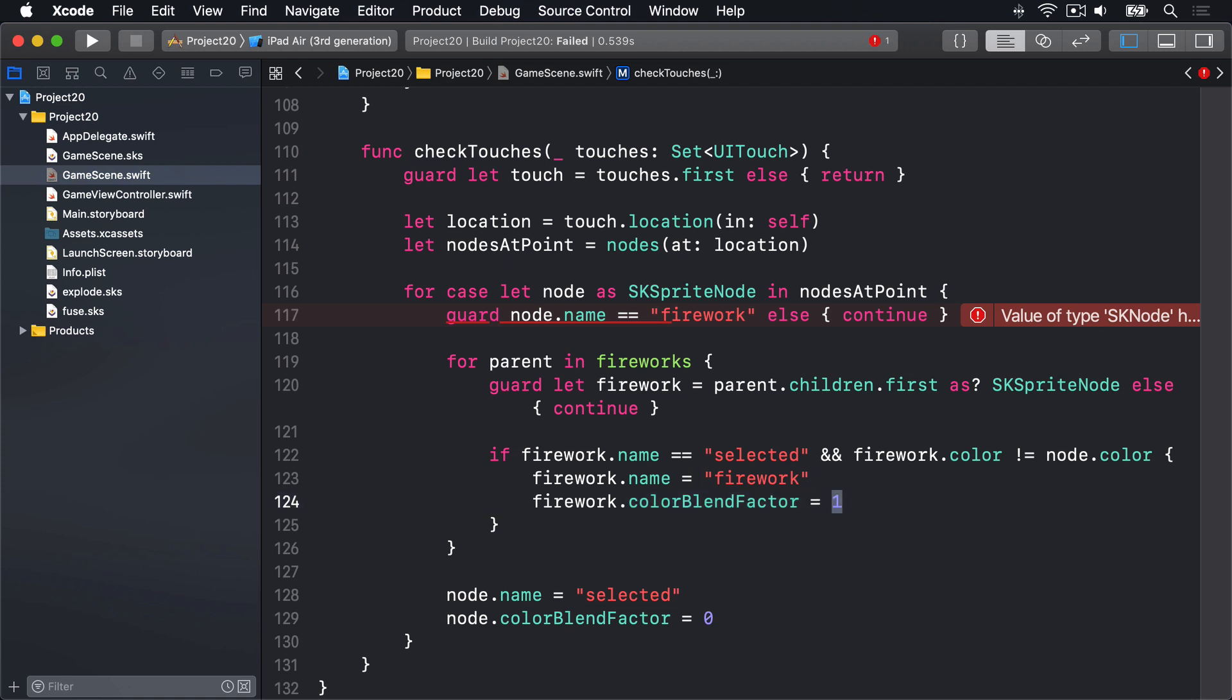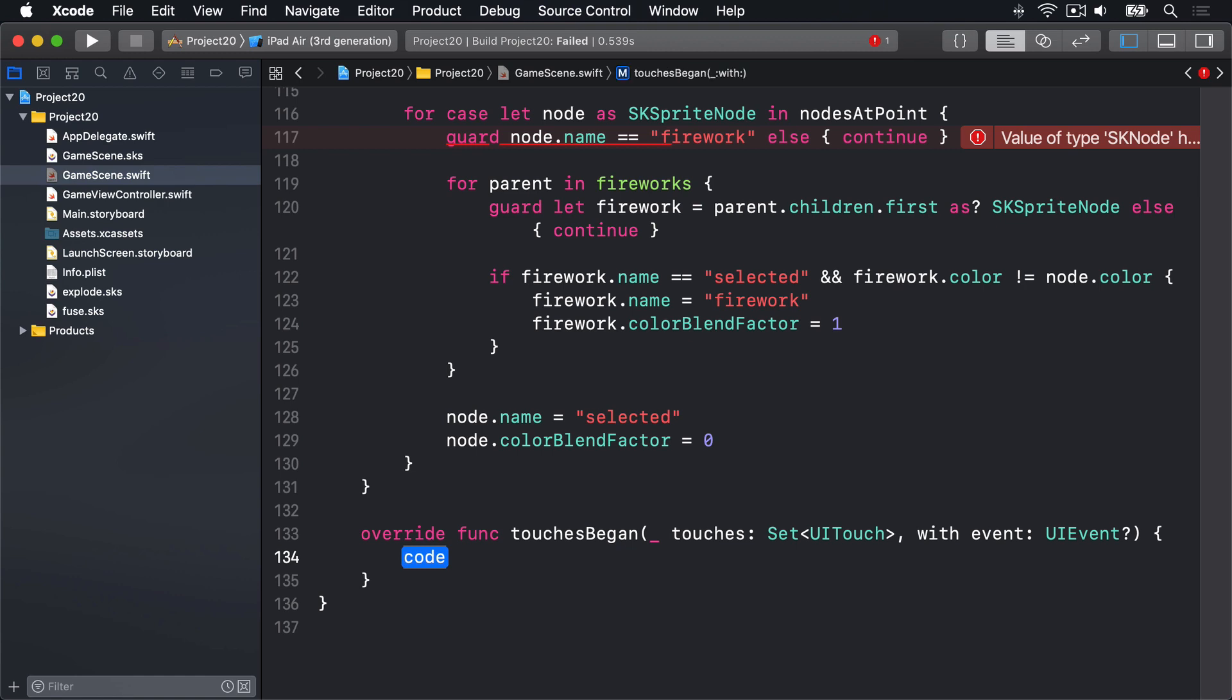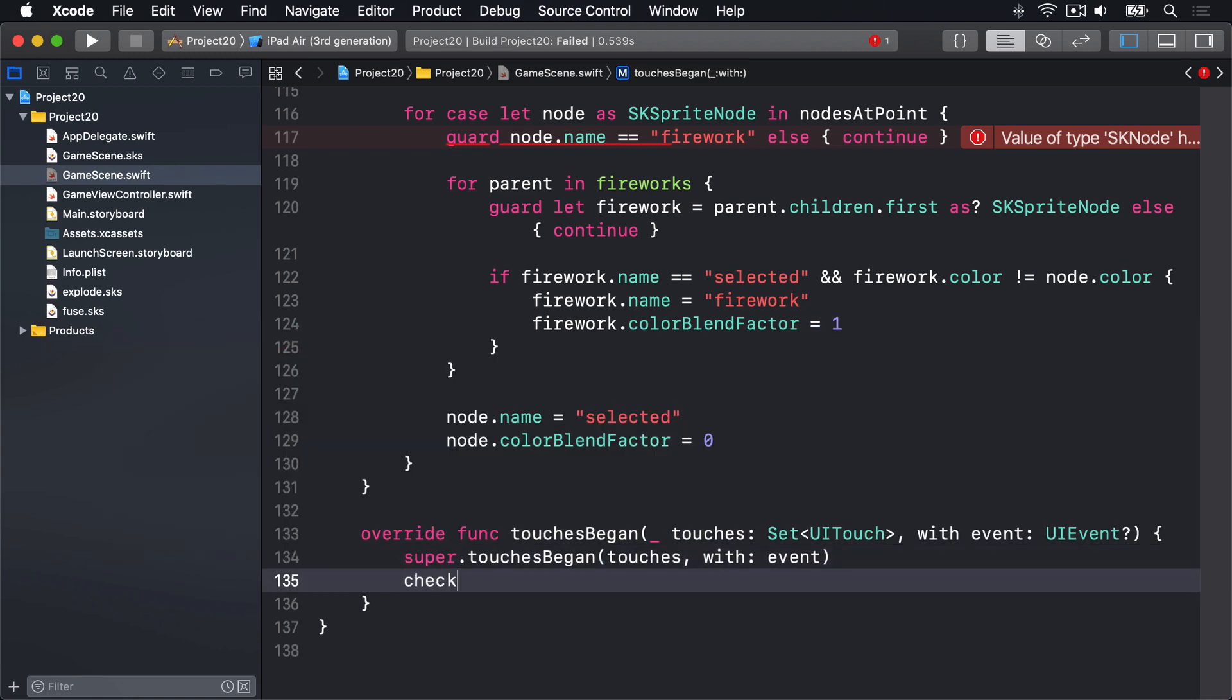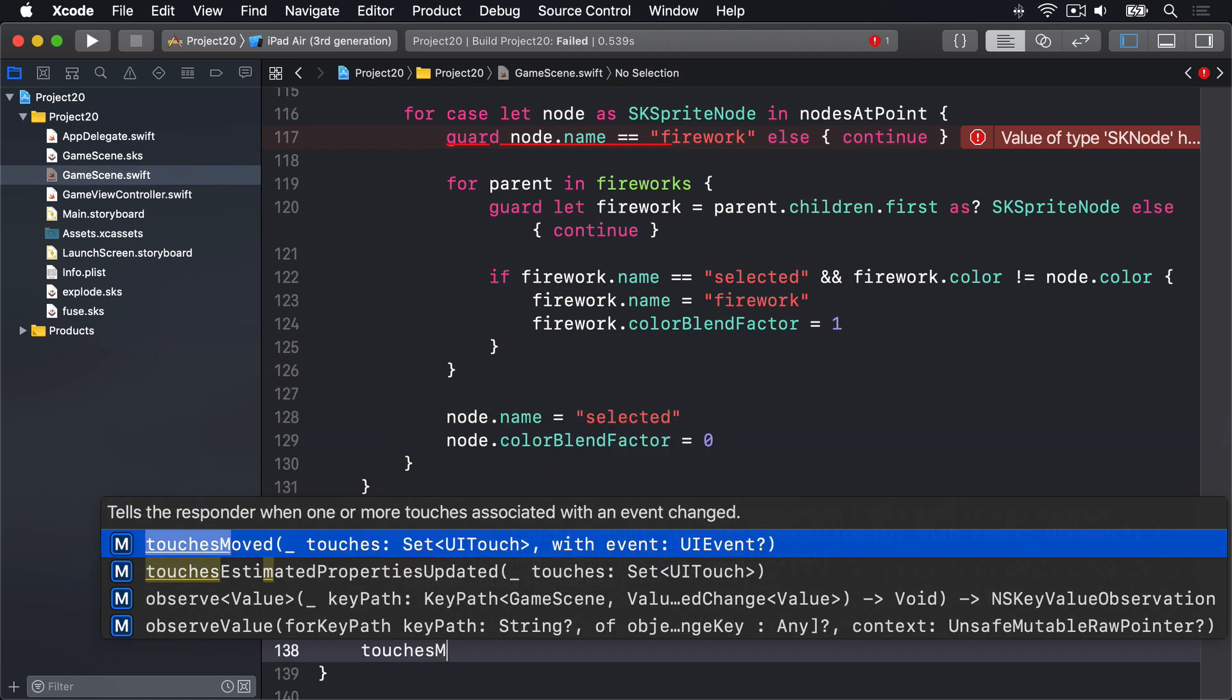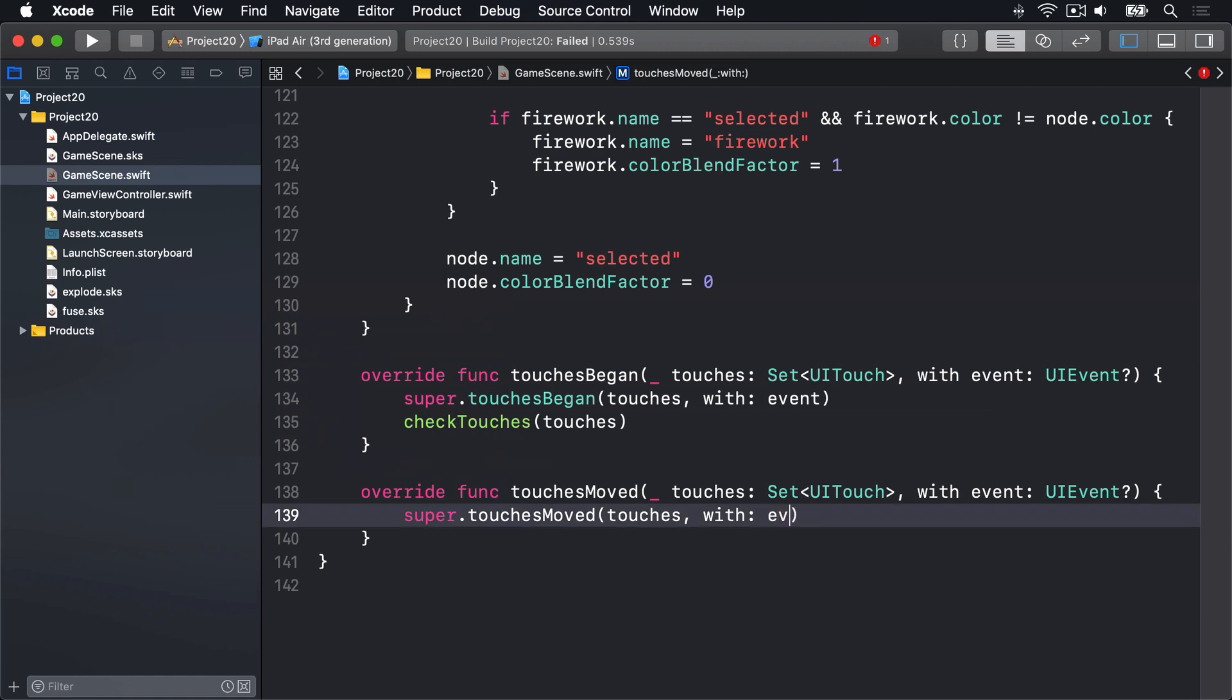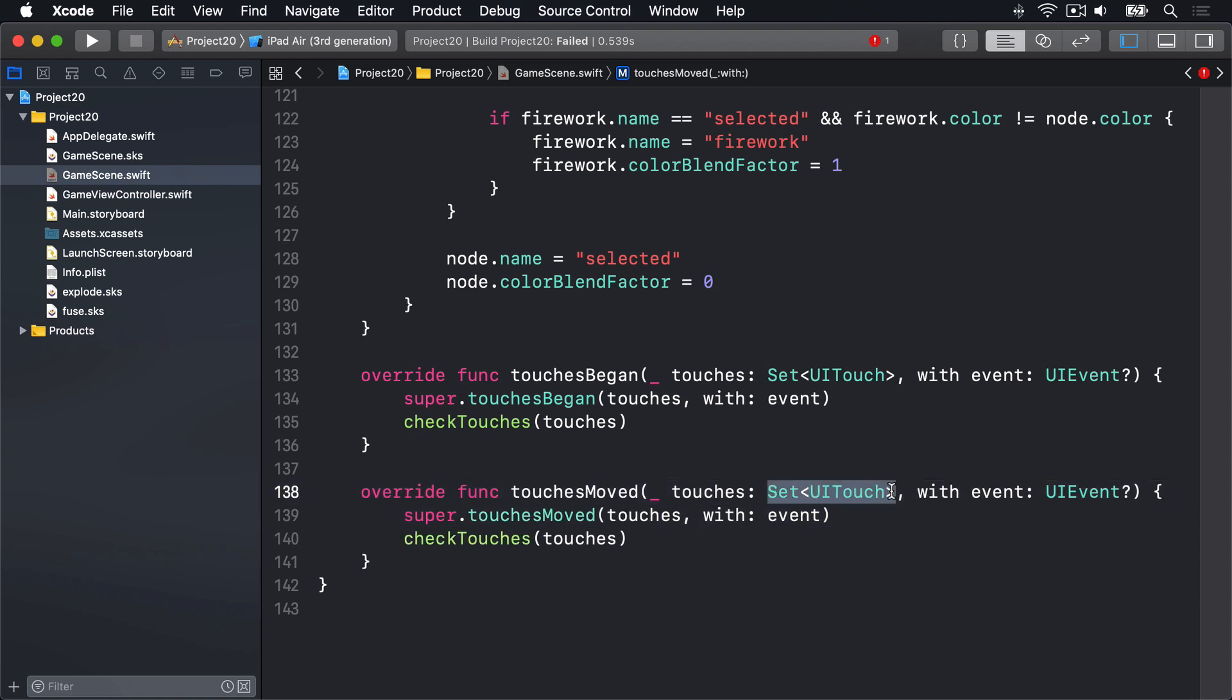So what we need to do now is make sure it's called. To make that happen, we have to add methods touchesBegan and touchesMoved. And all they'll do is send their touch information on to checkTouches. I'll say touchesBegan, super.touchesBegan, pass it on to our superclass in case it wants to do something with it, those touches with its event, and checkTouches with touches. And touchesMoved, similar thing: super.touchesMoved with touches and event, and checkTouches touches. So it'll pass on this touches set we get given onto the checkTouches method.